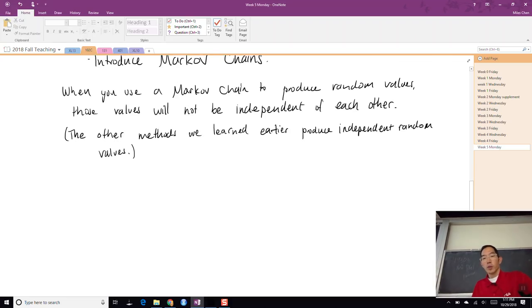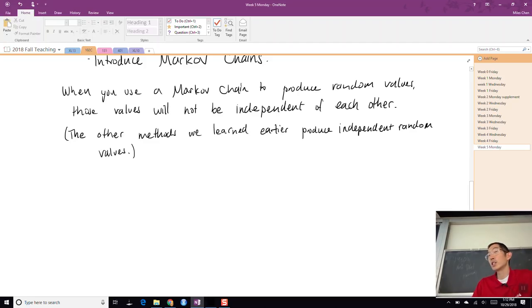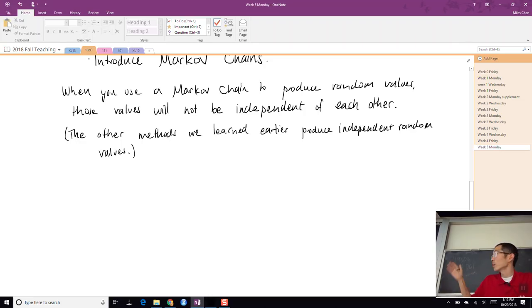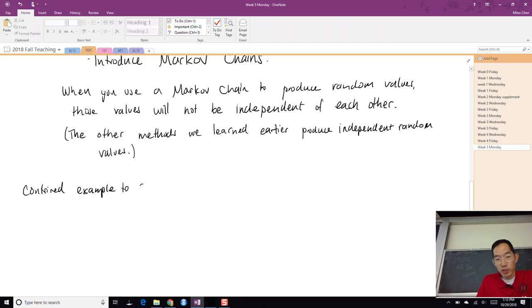This method sounds inferior to what we've learned so far, because we're always taught that independent random values is generally a desired property, and now we're going to be producing random values that are dependent on each other. I'm going to give you a contrived example to show a situation where a Markov chain that produces dependent or correlated values could be more efficient than one that produces independent values.